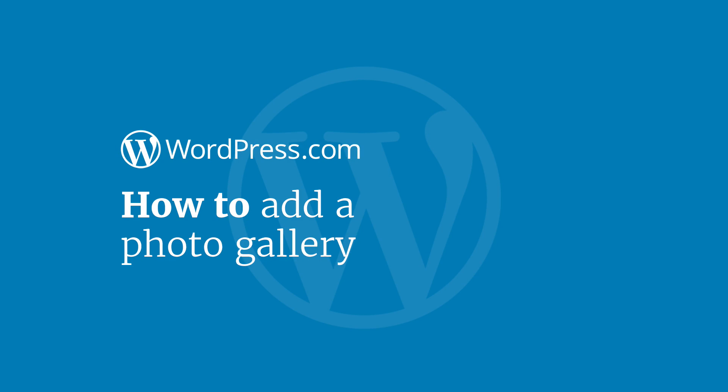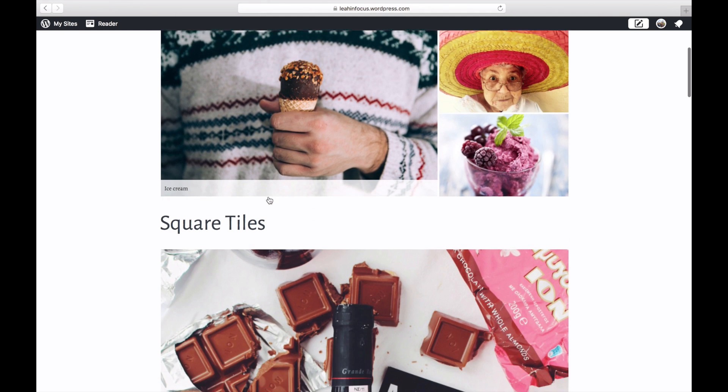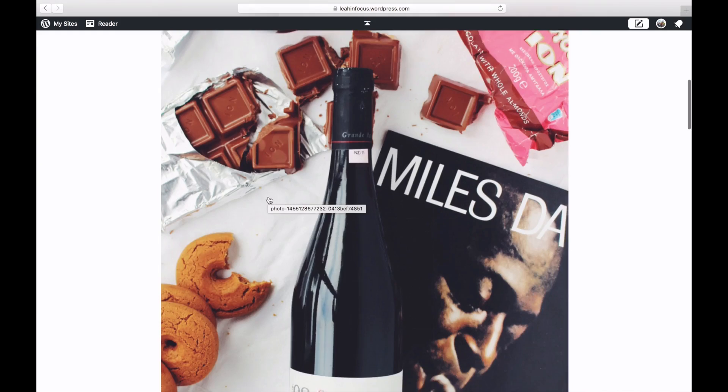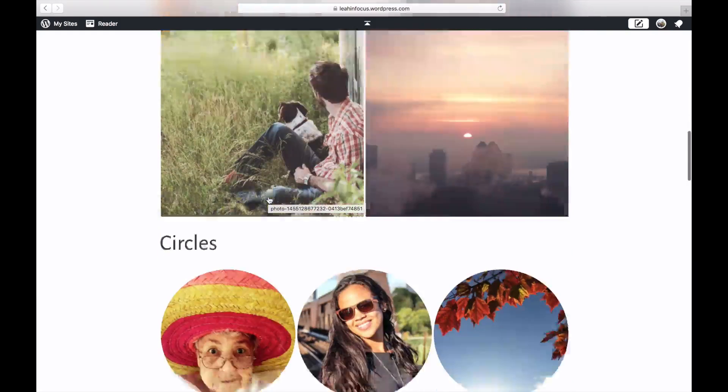Hi and welcome to WordPress.com. This video will show you how to add a photo gallery in a page or a post.